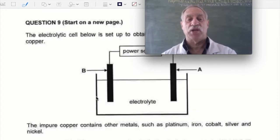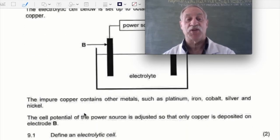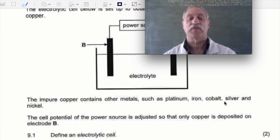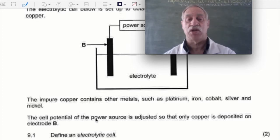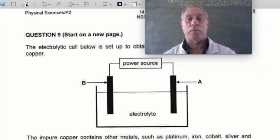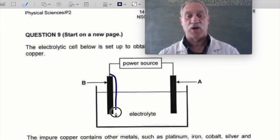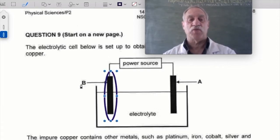The impure copper: one of those electrodes is impure copper and one is pure copper. We try to turn the impure into the pure. The impure copper contains other metals such as platinum, iron, cobalt, silver and nickel. The cell potential of the power source is adjusted so that only copper is deposited on electrode B. So electrode B is going to grow in size — we're going to get some copper deposited on electrode B.